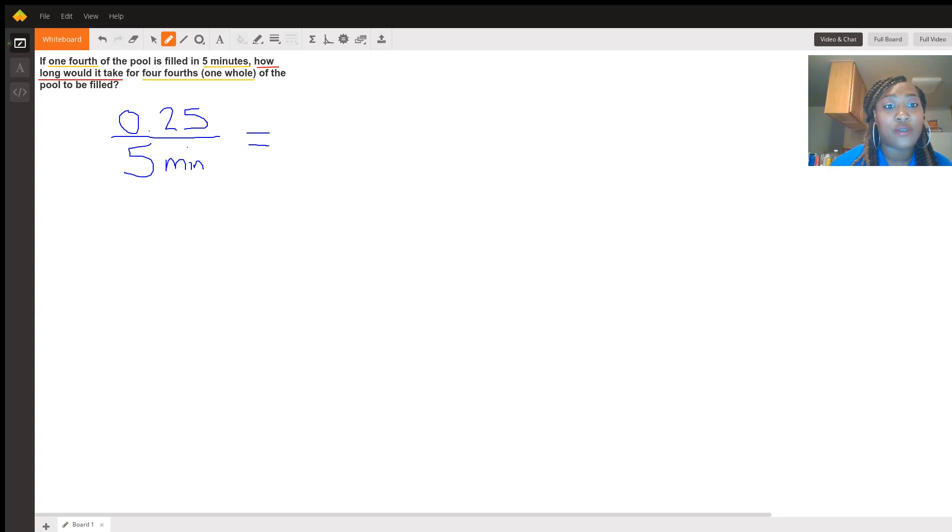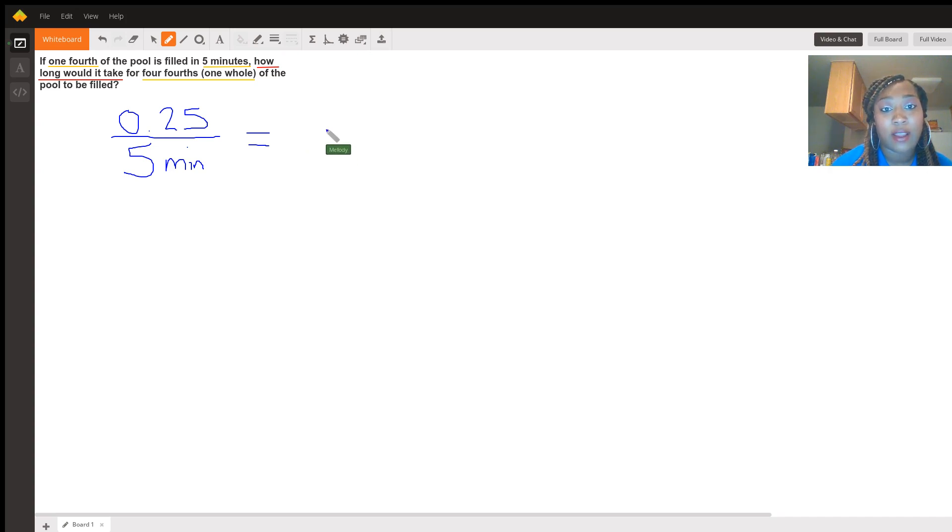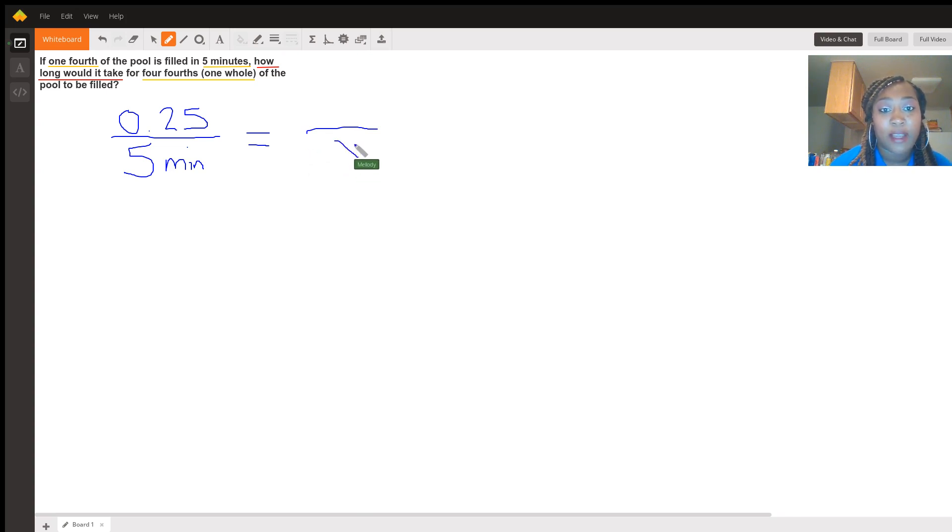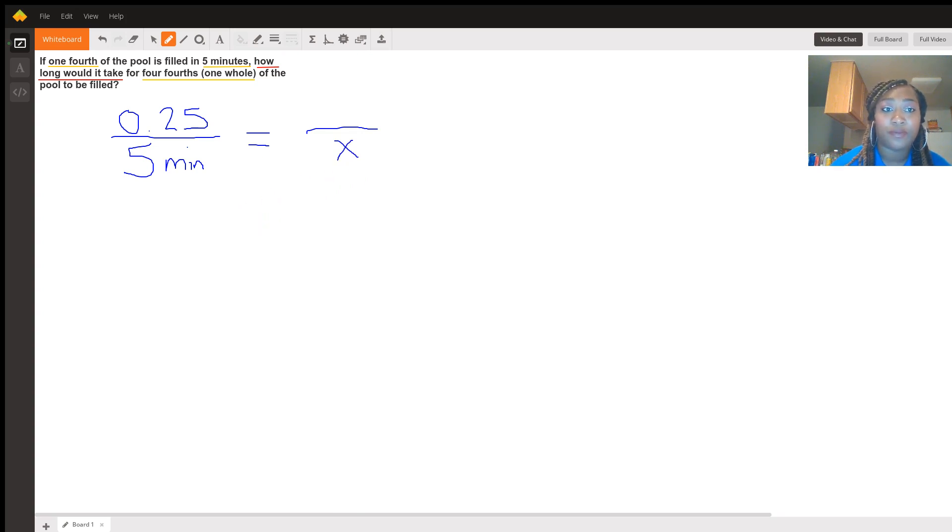So if we do not know how long it would take for the next proportion, we're going to represent that with a variable. Because remember, x just represents a number.